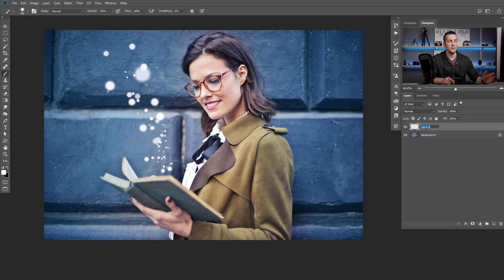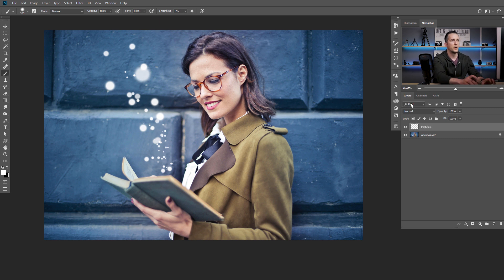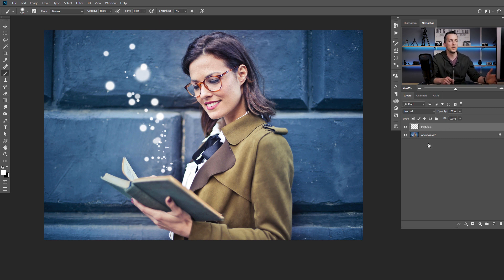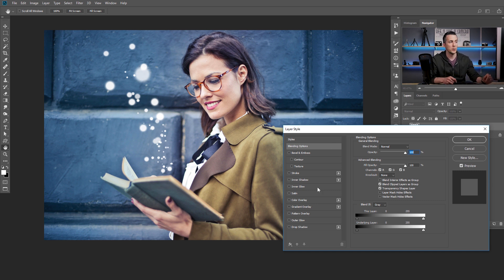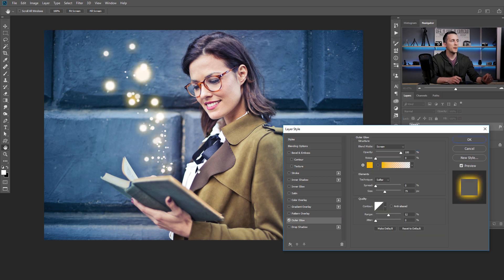To do that, I will first rename this layer to 'particles.' And now I will double-click on this layer to open the layer style dialog box. The only thing I want to check here is the outer glow — so let's find it, right here. Check it.